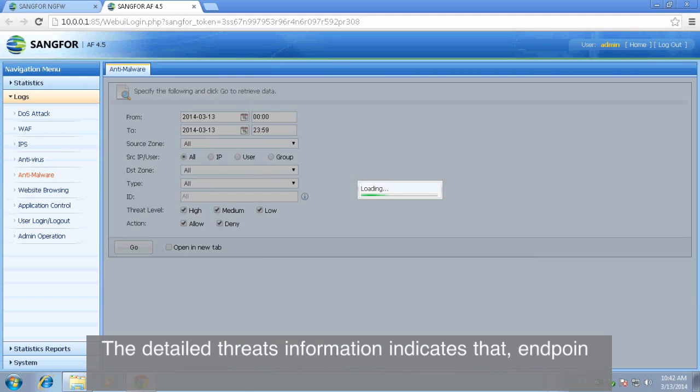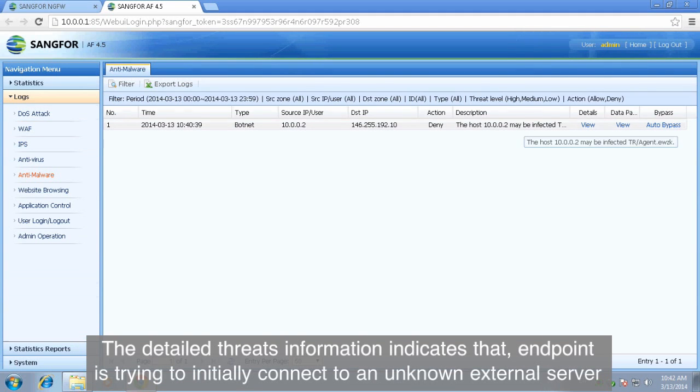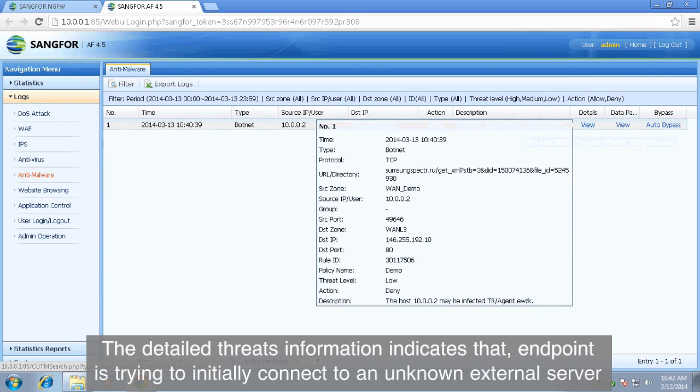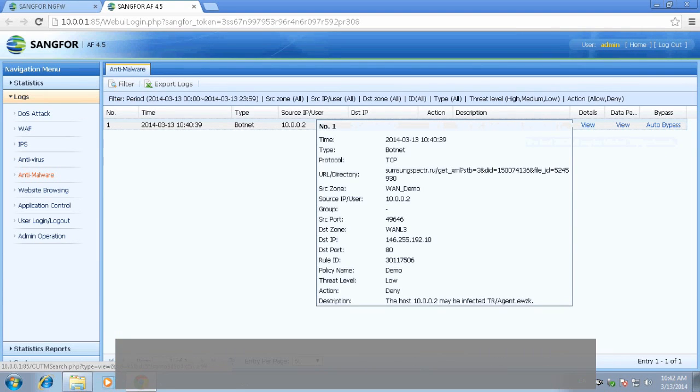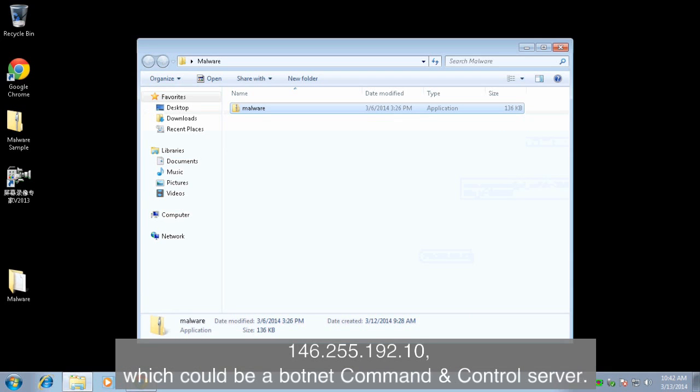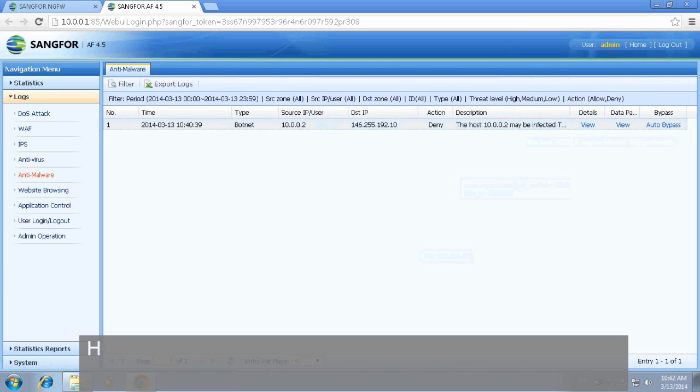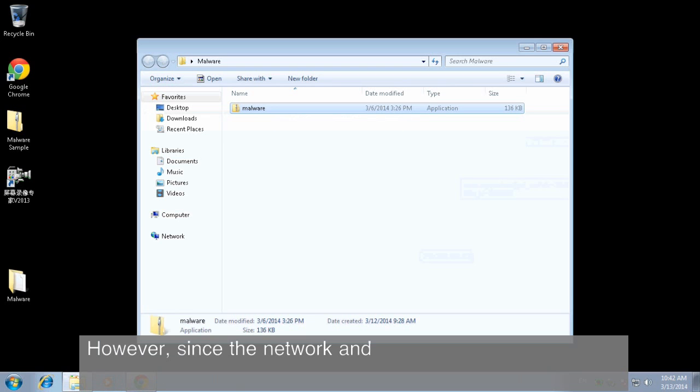The detailed threat information indicates that the endpoint is trying to connect to an unknown external server, 146.255.192.10, which could be a botnet command and control server.